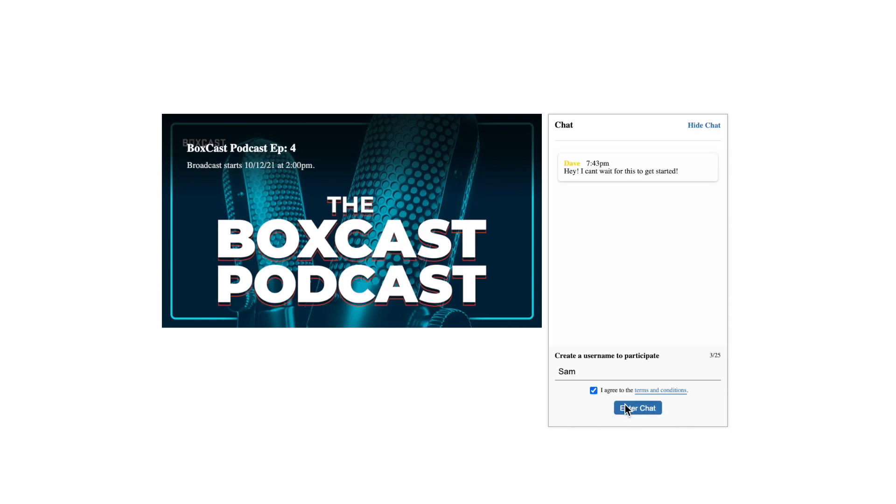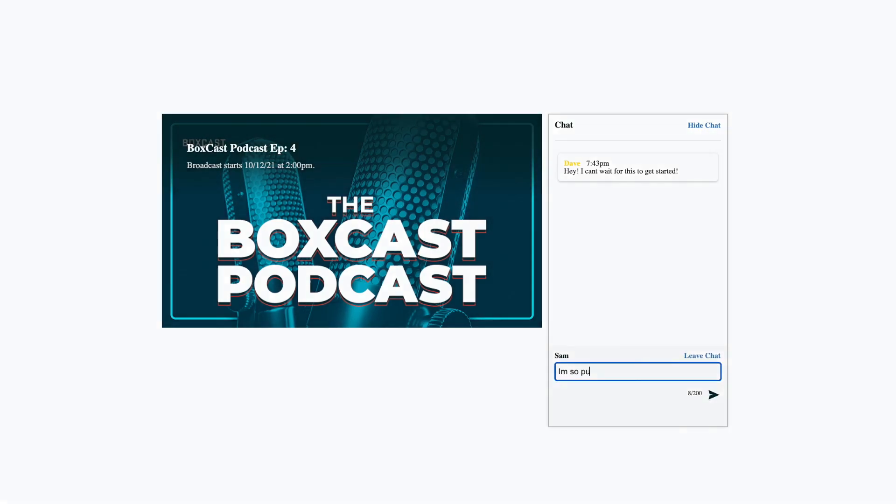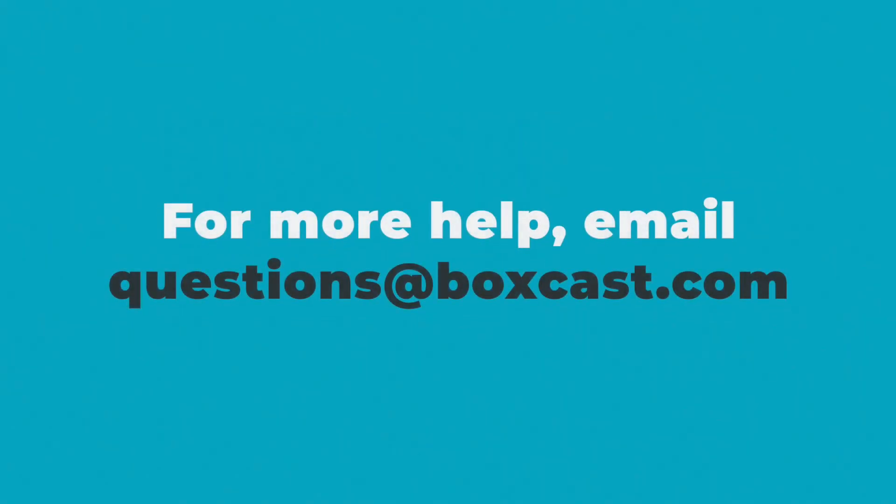We are really excited for you guys to start using viewer chat and if you have any questions reach out to our technical support team at questions at boxcast.com